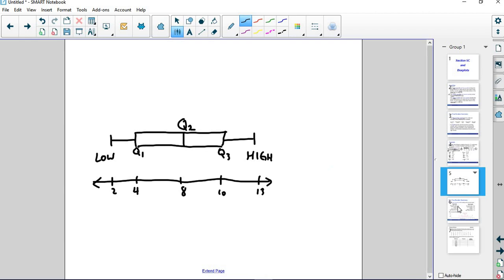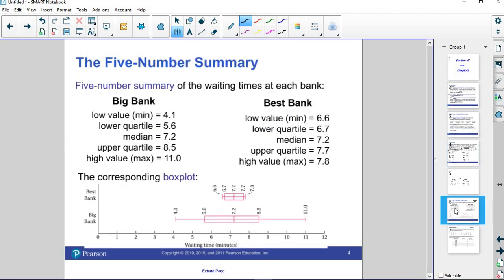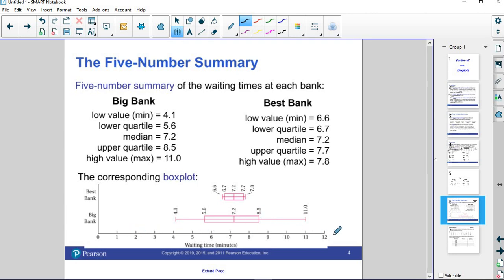Let's take a look at the picture. They've put both Big Bank and Best Bank on the same number line. Two different box plots, but the same number line so that you can see how it's supposed to lay out in the spread. Here is Big Bank, 4.1 all the way up to 11. Because they had decimals and stuff like that, they went ahead and put the number line out to try to compare. But again, you don't have to do that.